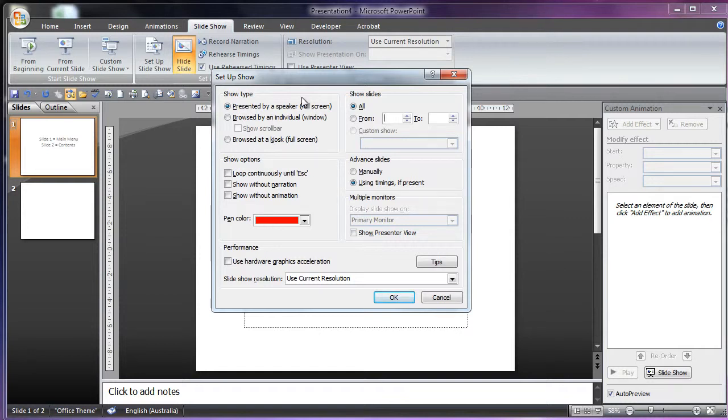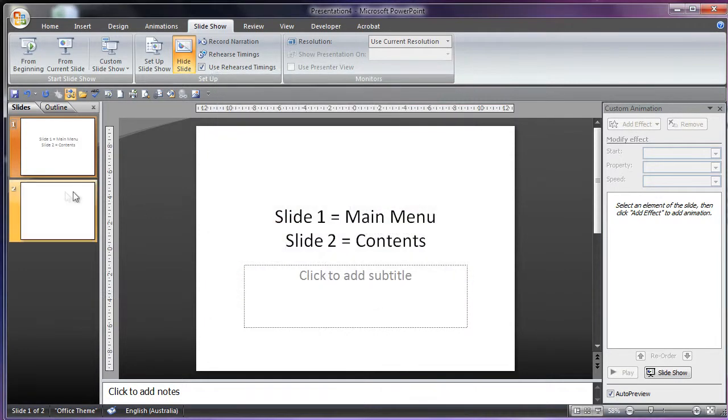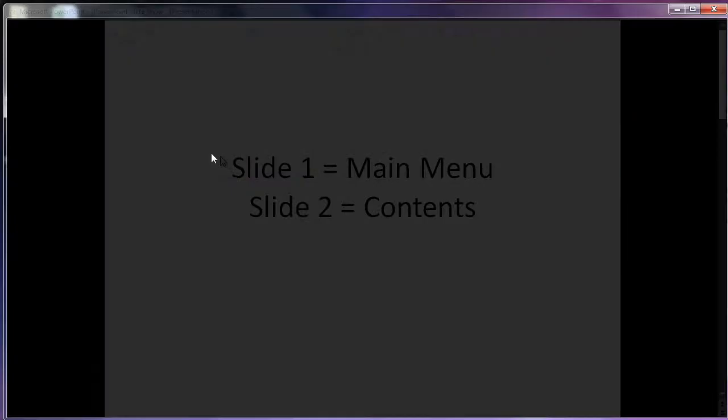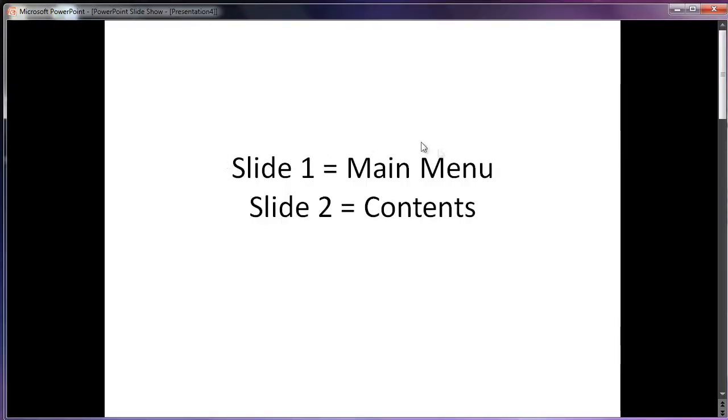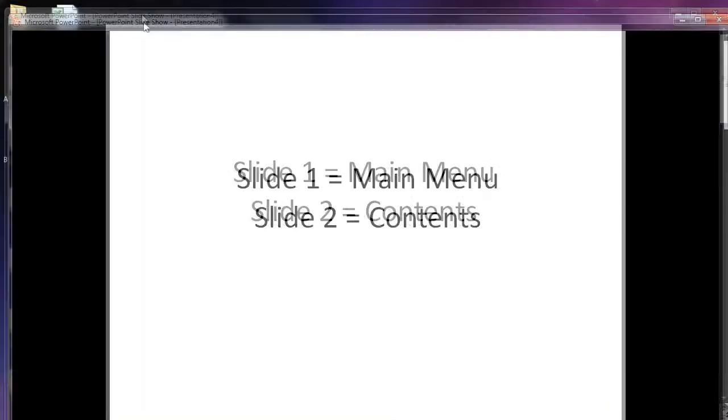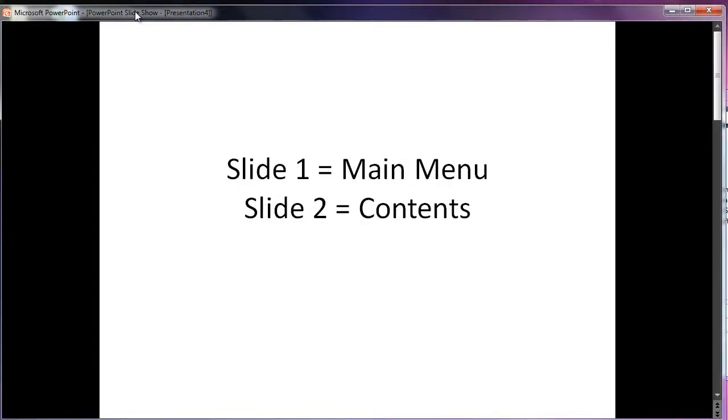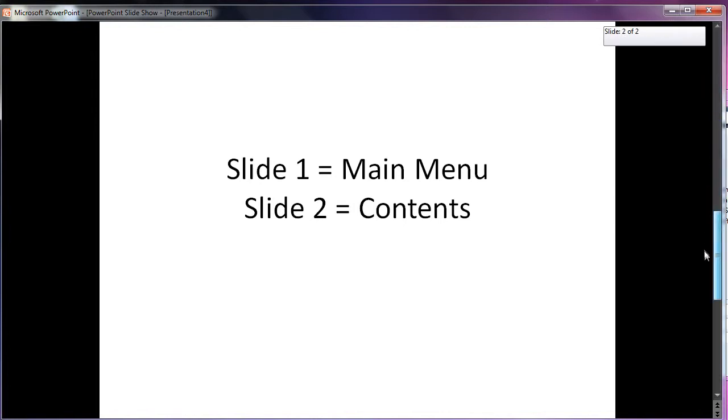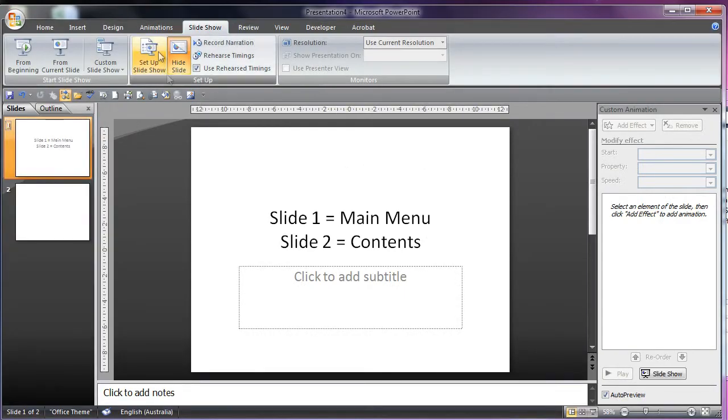Then browsed by an individual will put up the slide show as an individual. So if I OK, then I put this up. Now you can see that it's an individual. I can use the slides through the slide show or you can just disable the slide show. Then I can get out of that.